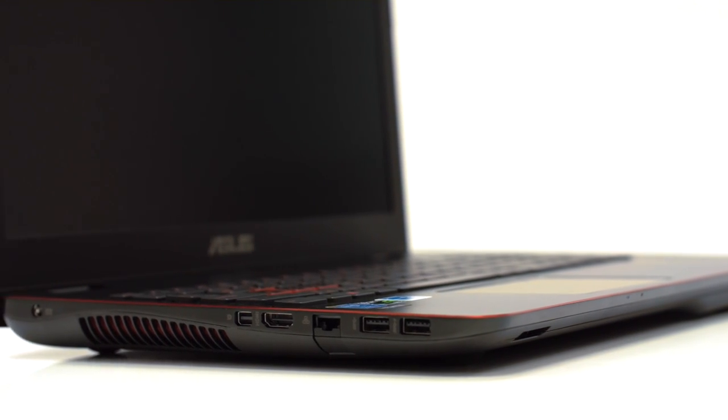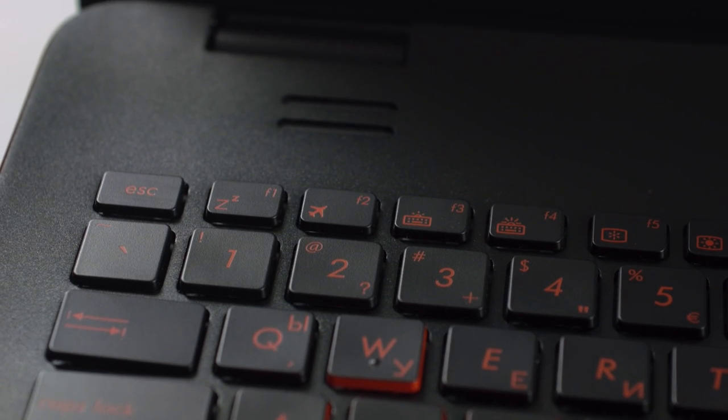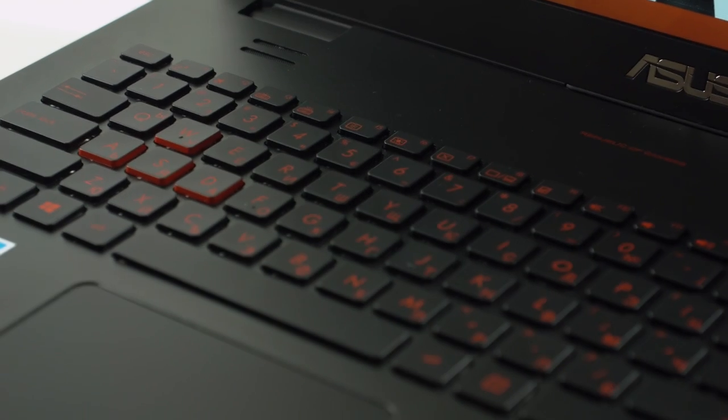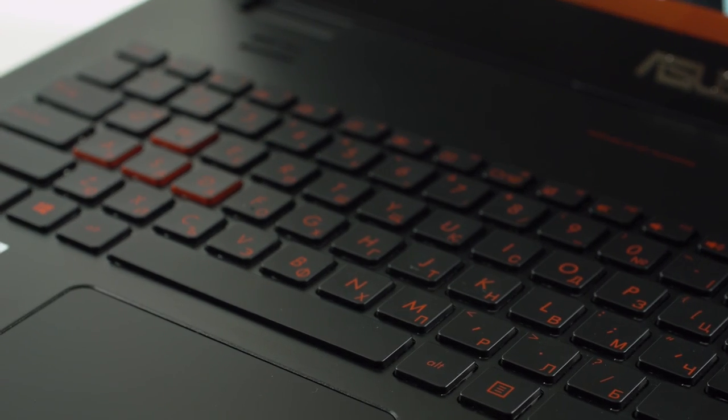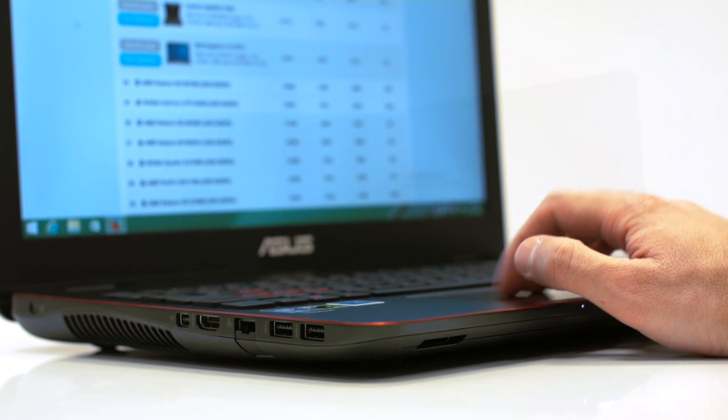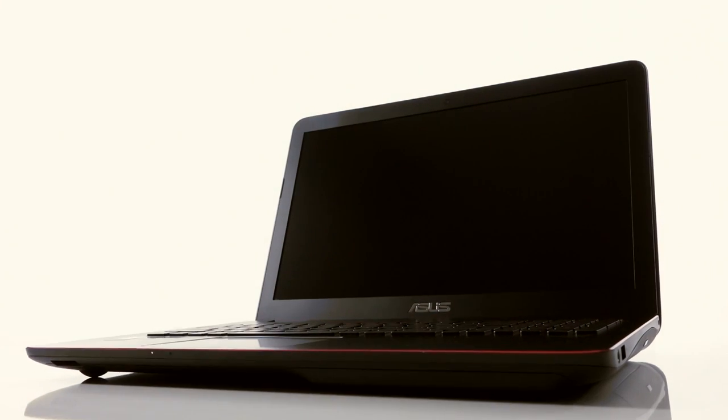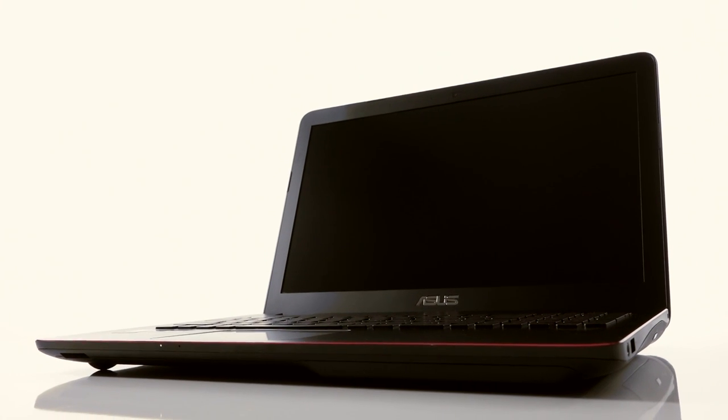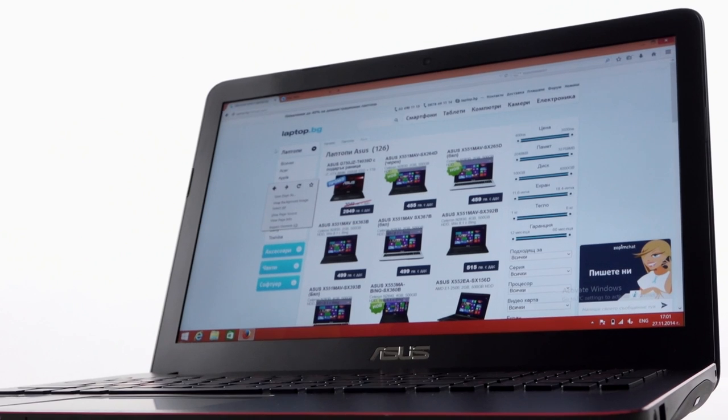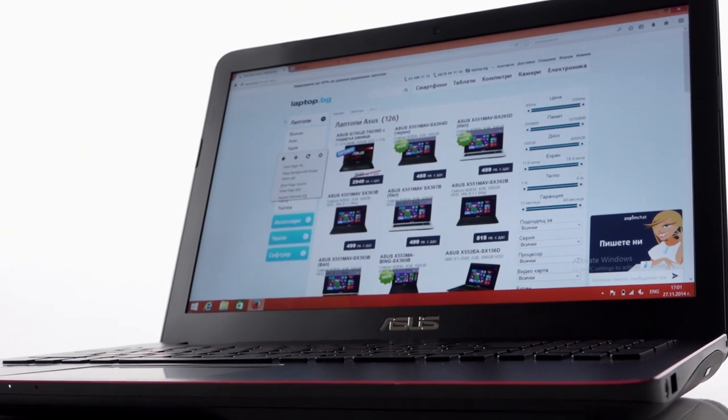My final words are definitely in favor of this laptop. Simply because that's exactly what I call an update. Better screen, better performance and great price compared to other models and brands in this class.